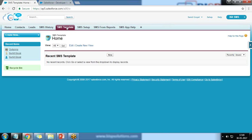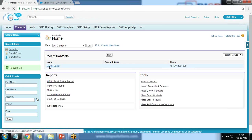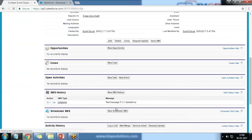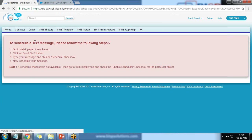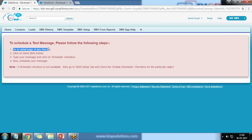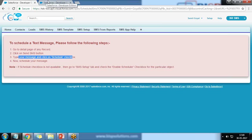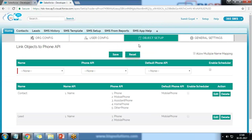The next requirement is scheduling SMS. When I click on New Schedule SMS I get a message that we need to click on the detail page of any record, click the Send SMS button, and check the Schedule checkbox. However, scheduling is not configured right now. To configure it, I click on SMS Setup.